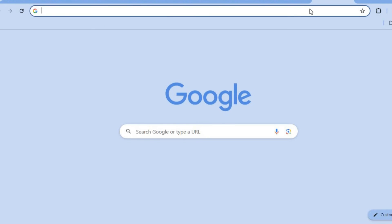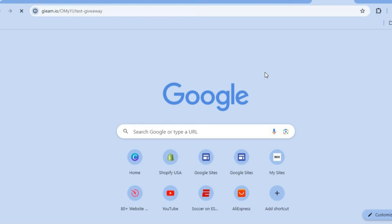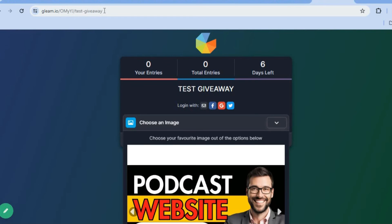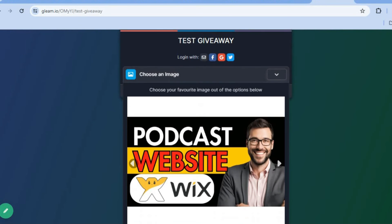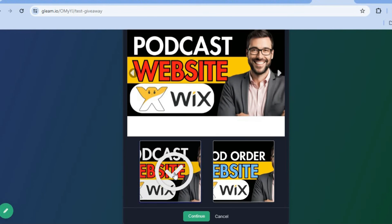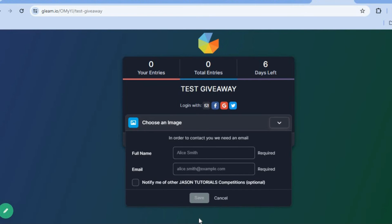After tapping on 'Install,' you're going to see 'Landing Page' — tap on the two boxes to copy your landing page link. Then open a new tab and paste the link to see how it looks. You can see that gleam.io has provided a URL and you can see how the landing page looks. All they would need to do is choose an image, tap on 'Continue,' fill in their full name and email address, select if they'd like to be notified for other competitions, then tap on 'Save' — and after that they'll be notified if they are a winner.